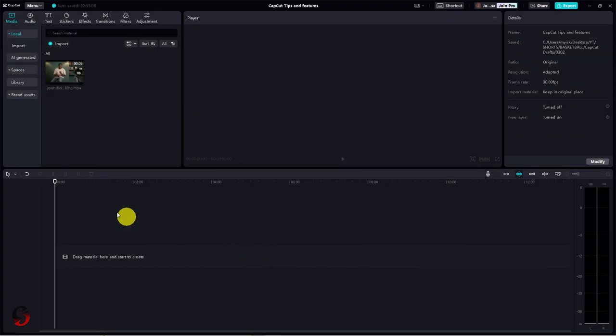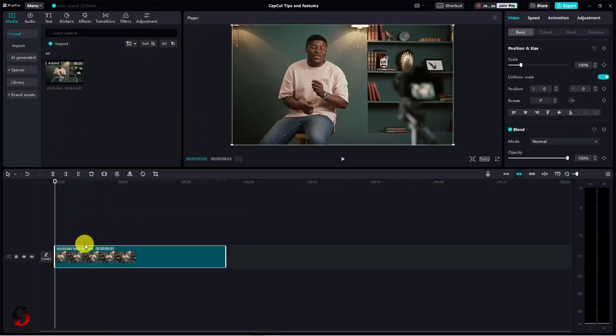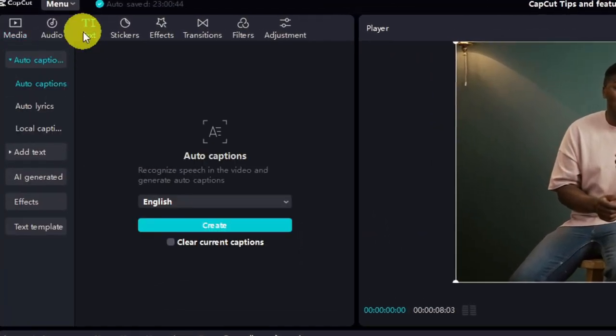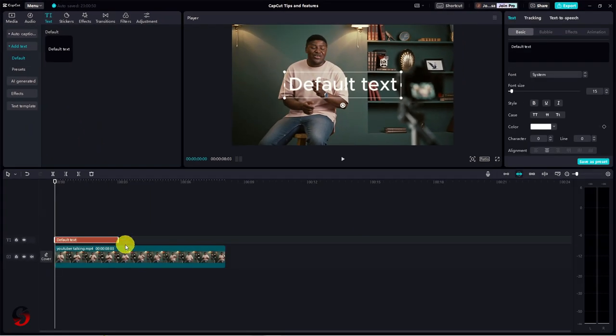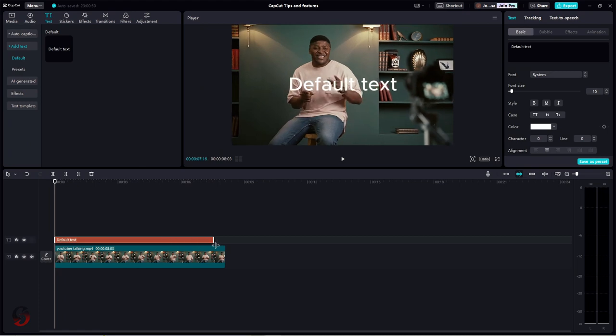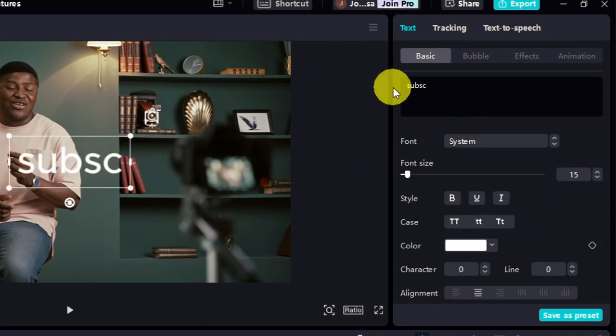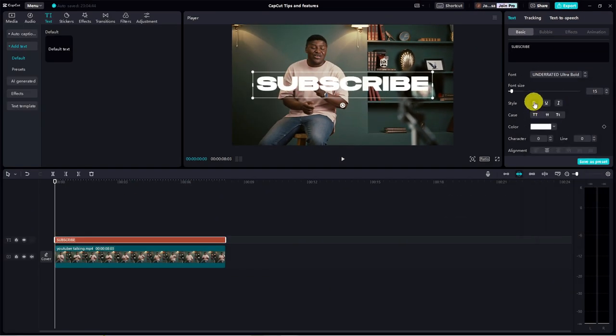Next, import your video clip and drop it onto the timeline. This is our base or background layer. Then, add your text layer above it, adjust its length, type in your text, and jazz it up with your favorite font and size.